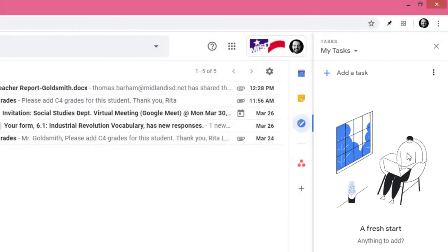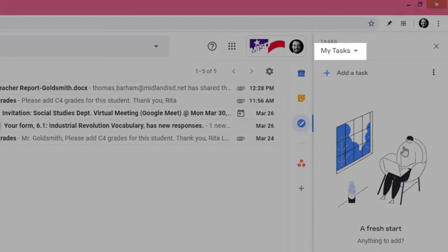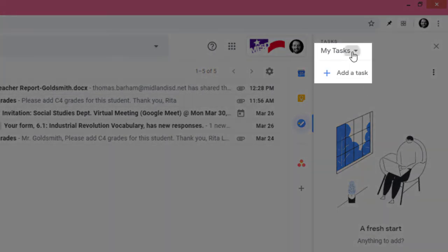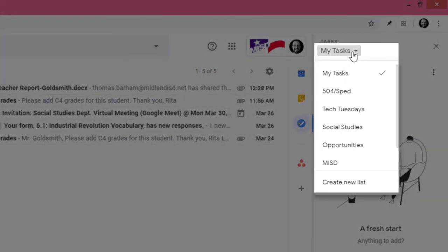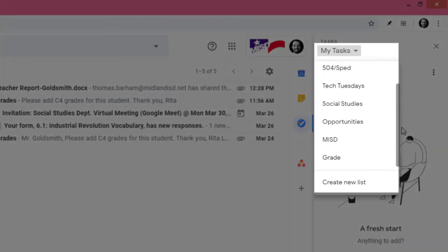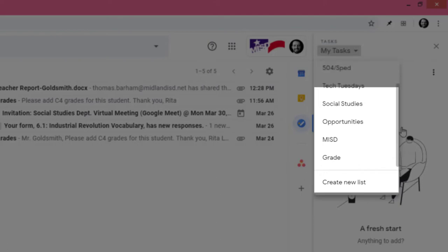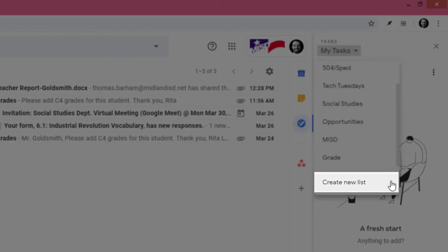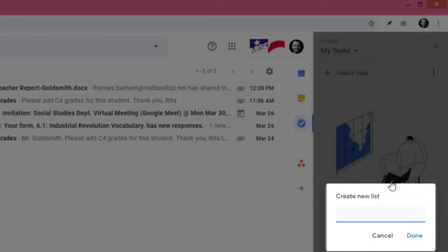Let's start with learning how to create a task. In my case I want to set up a reminder that there is a weekly PLC meeting on Tuesdays so I'll click my tasks and go down to the PLC list. I don't have one so I'll click create new list and just type in PLC.